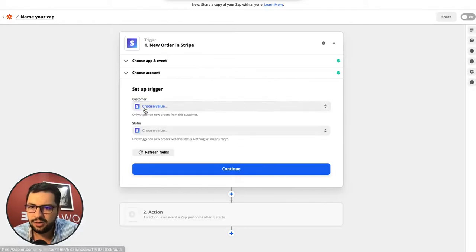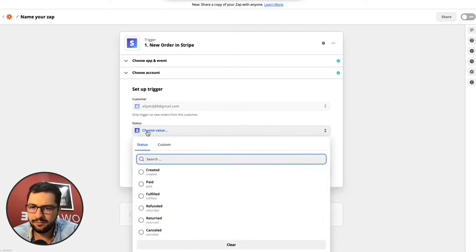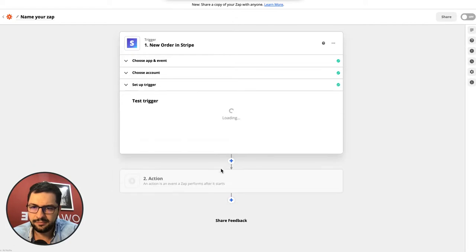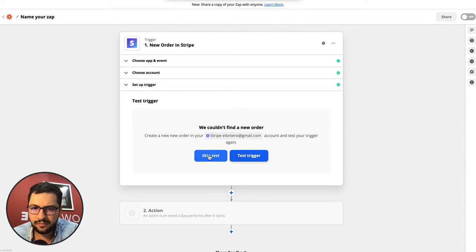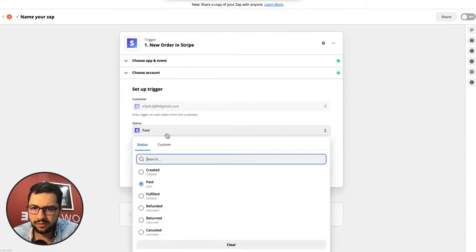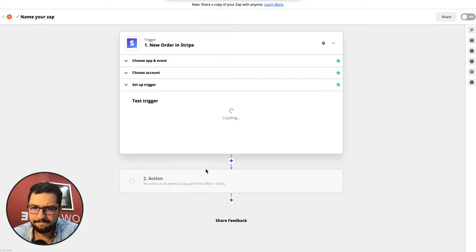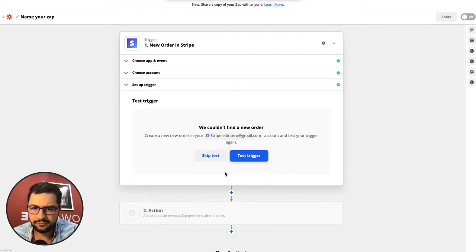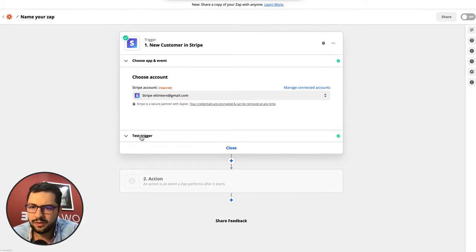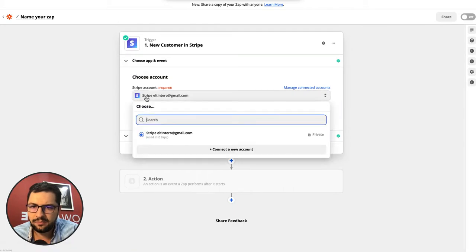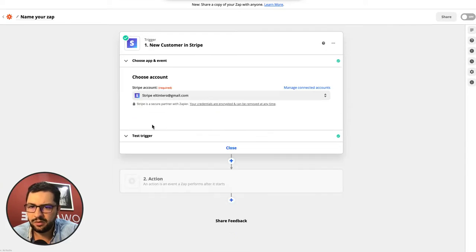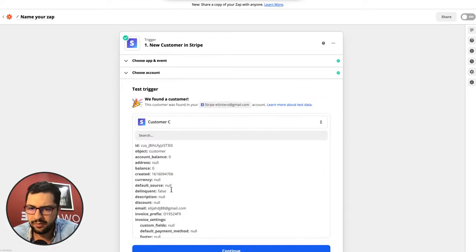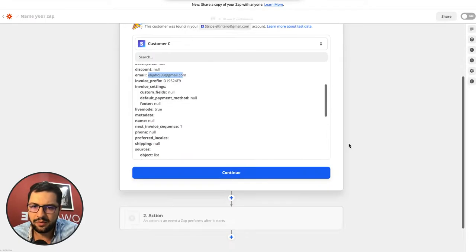When there's a new customer and they have paid, let's test this trigger. Actually the status is just created so let's test it. Let's go back for a second - the trigger will be new customer. You connect your account, test your trigger, I'm bringing over Elijah as a new customer.